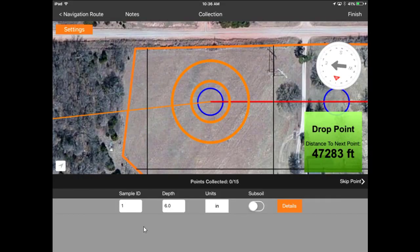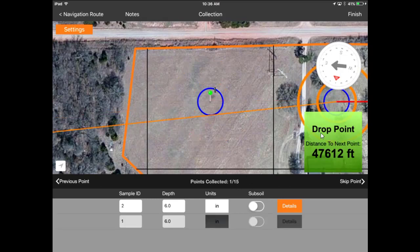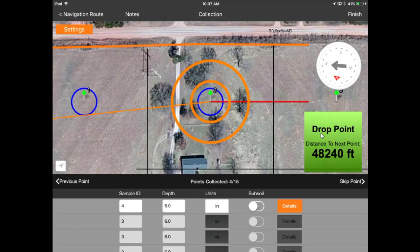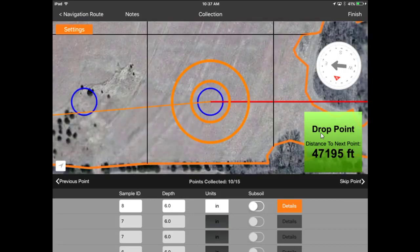In this case there are 15 soil samples, so I'm going to hit the Drop Point button 15 times. At the end of it, it's going to show all 15 points across the field.